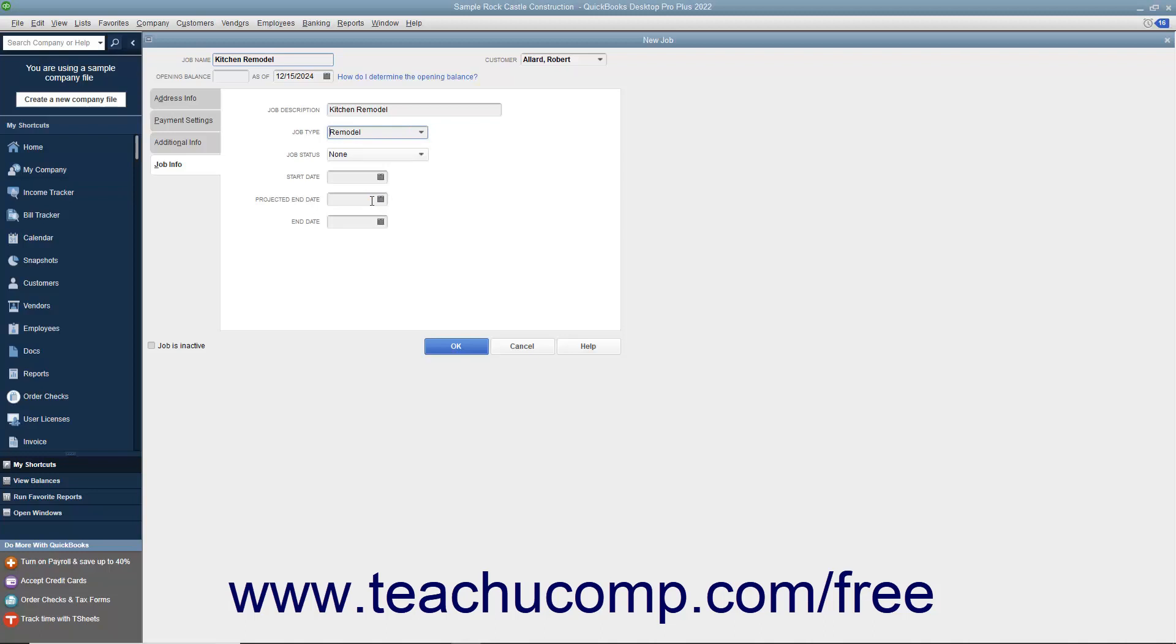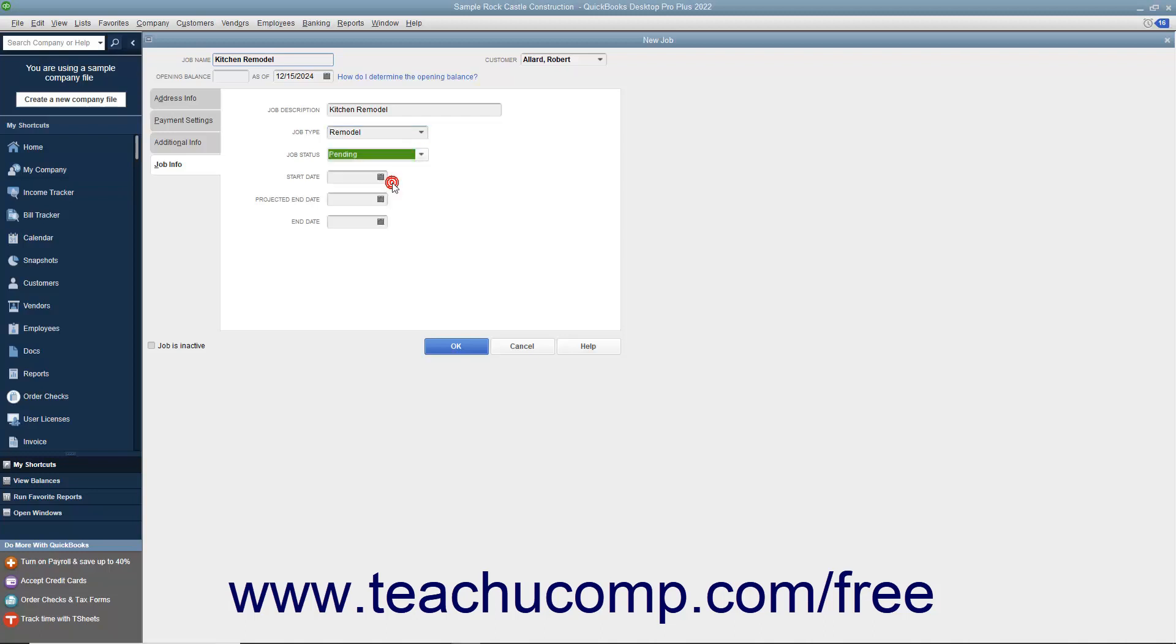You can use its values as a report filter so you can see income and expense by job type. Select the status of the job from the Job Status drop-down field. Be sure to update the value within this field as the project progresses.